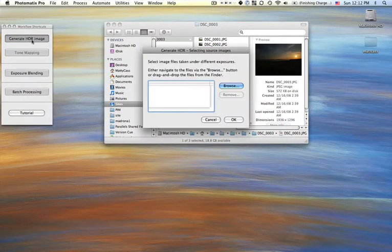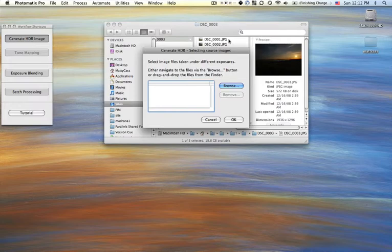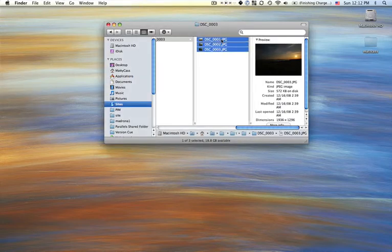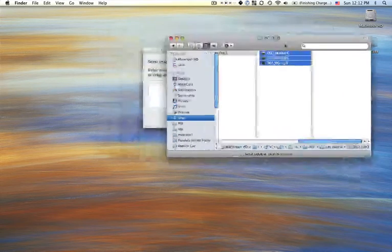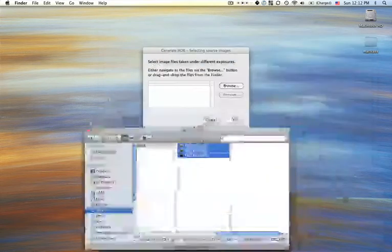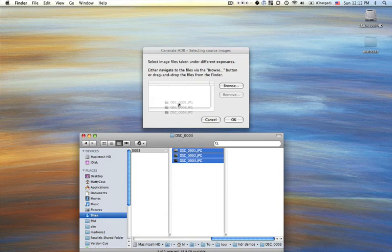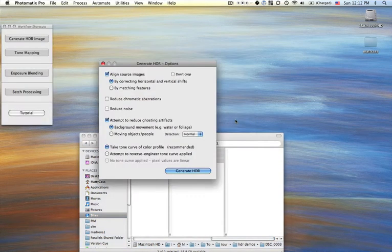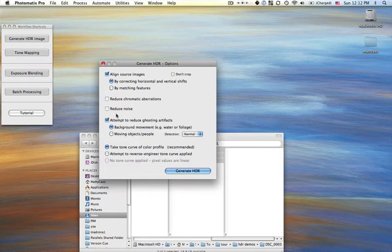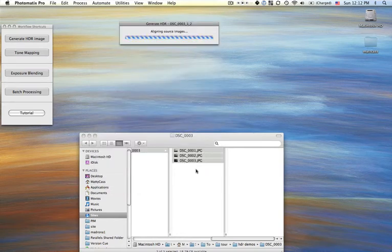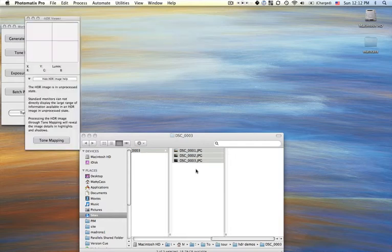And you go generate HDR, and you take these three guys, and you drop them in. Okay, very cool. And I've aligned and reduced ghost artifacts, and just trying to keep the defaults for everything else. So it loads them into the program.